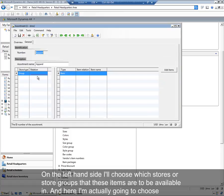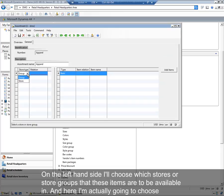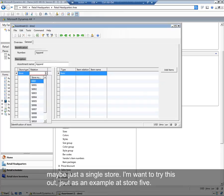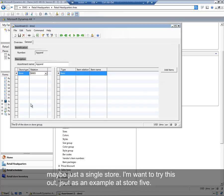I'll create an apparel assortment. On the left-hand side, I'll choose which stores or store groups these items are going to be available in. Here, I'm actually going to choose maybe just a single store. I want to try this out just as an example at store 5.